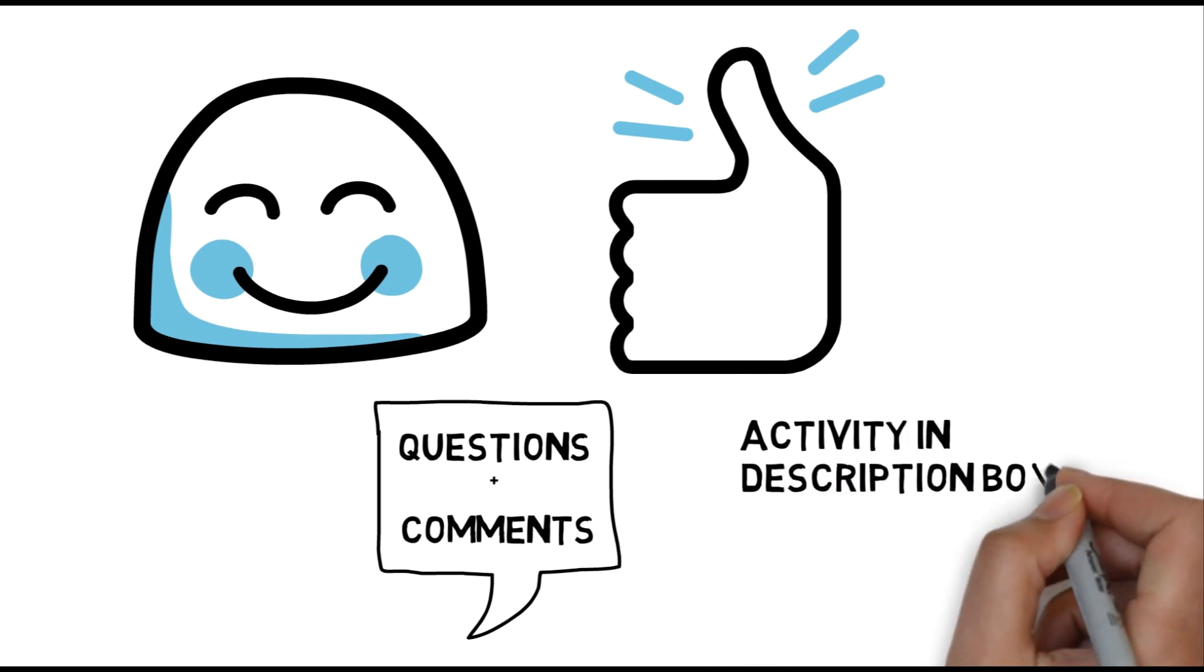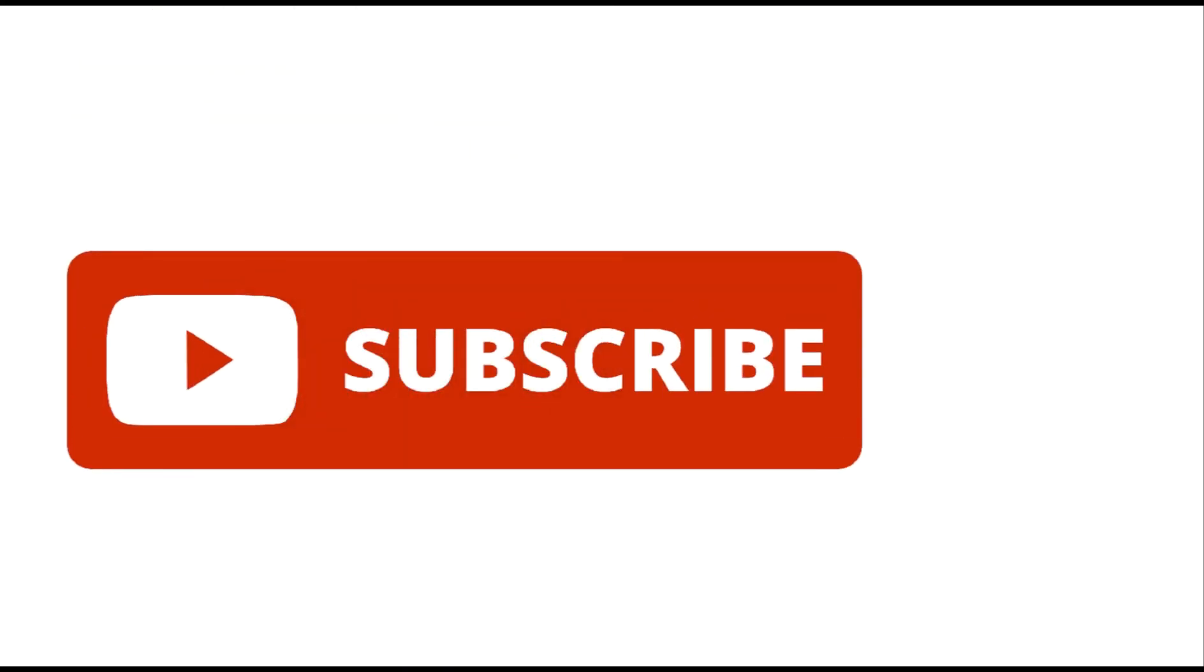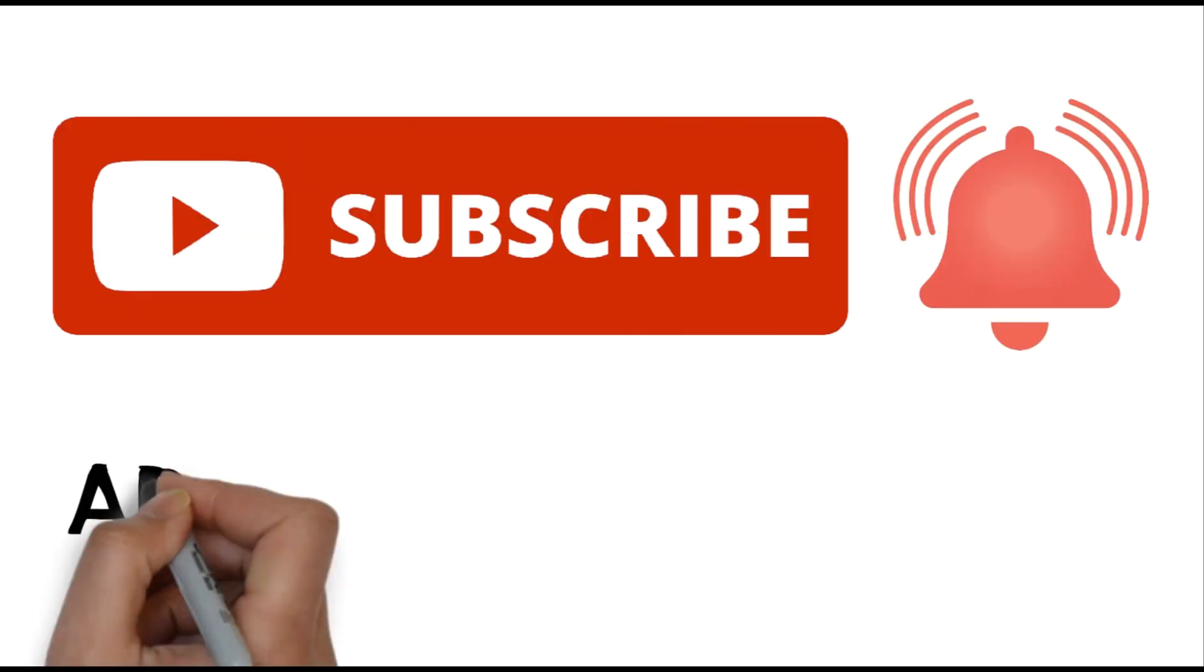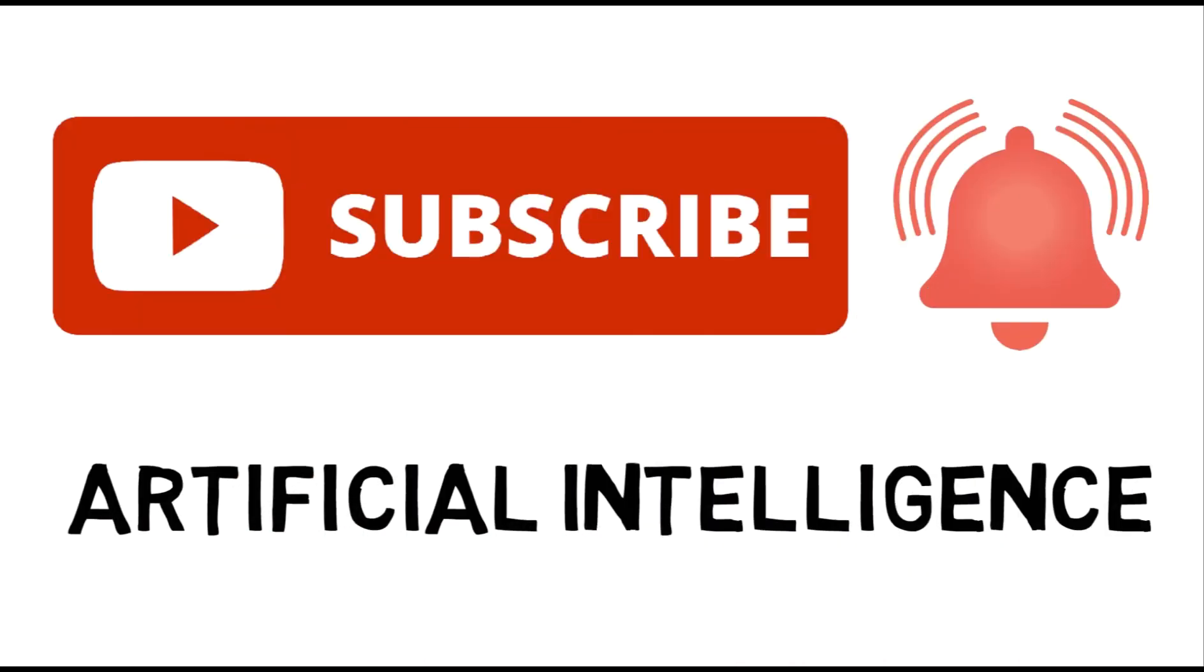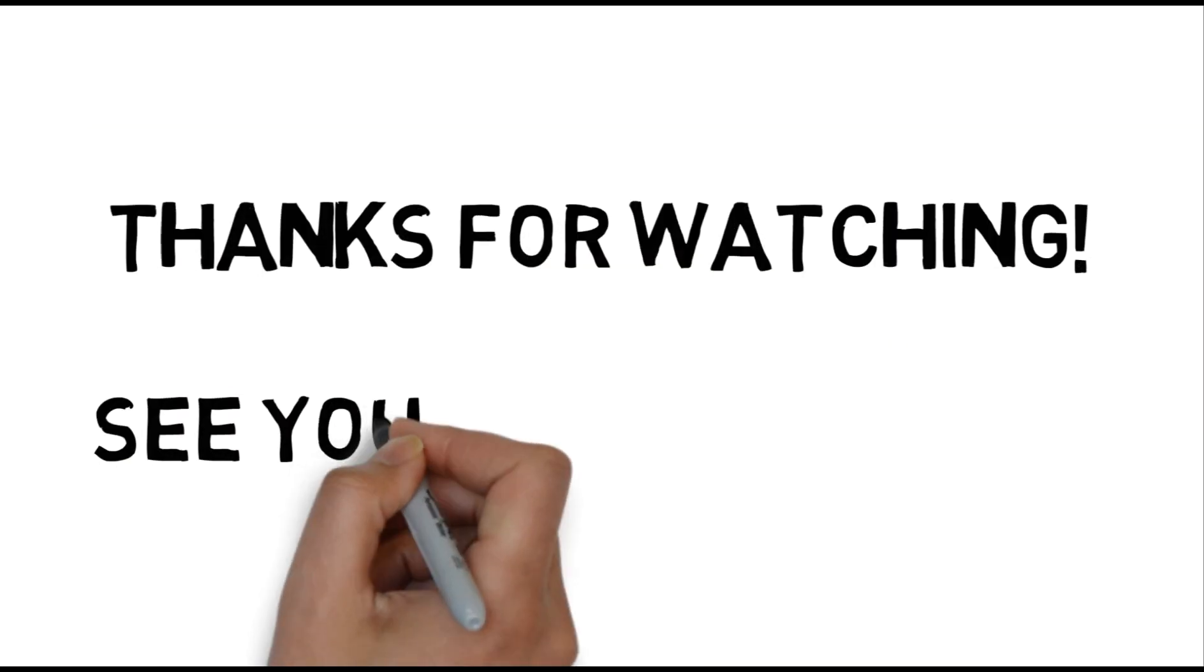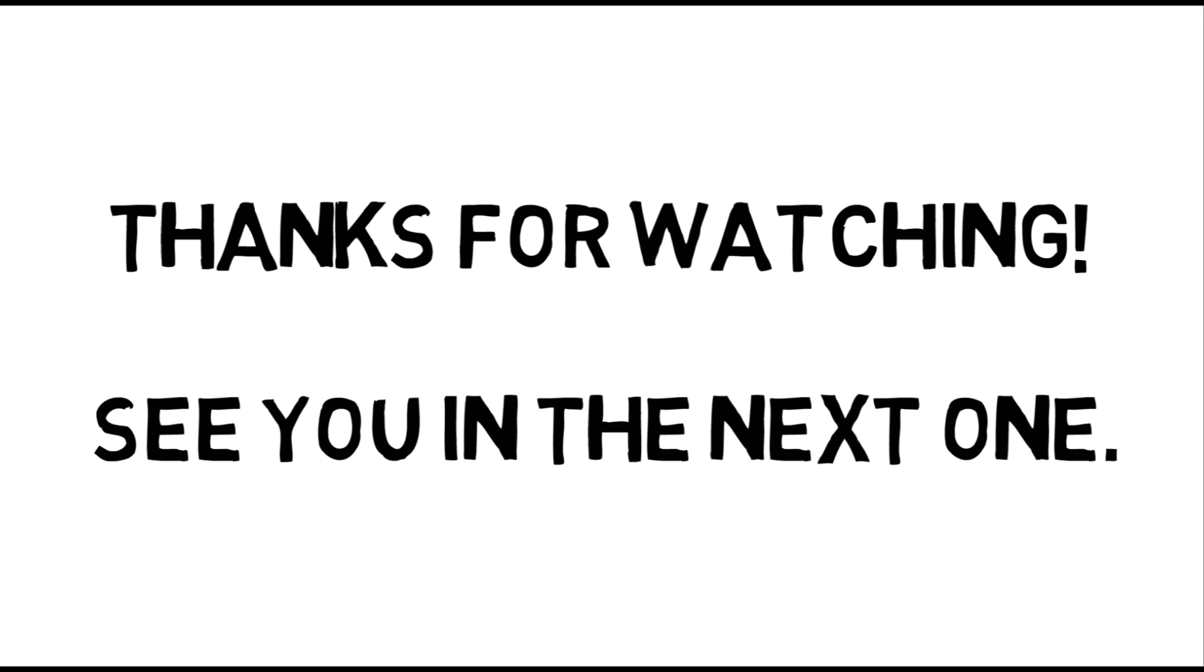If you're new here, then make sure to subscribe and turn on notifications so you don't miss any videos that'll help you on your journey towards mastering artificial intelligence. Thanks for watching, and I'll see you in the next one.